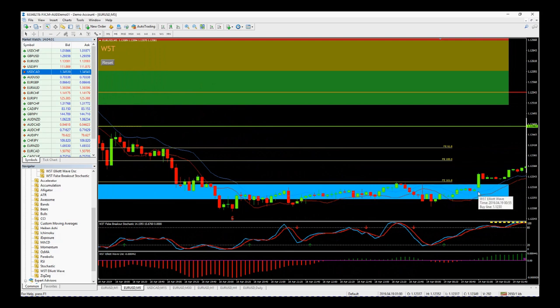As you can see, the fifth wave target zone was hit and it hung around there for a long time — really important levels. Hopefully you can see the dynamic use of our Elliott Wave indicator suite on all time frames for Forex, commodities, futures, and stocks on the MT4 trading platform.